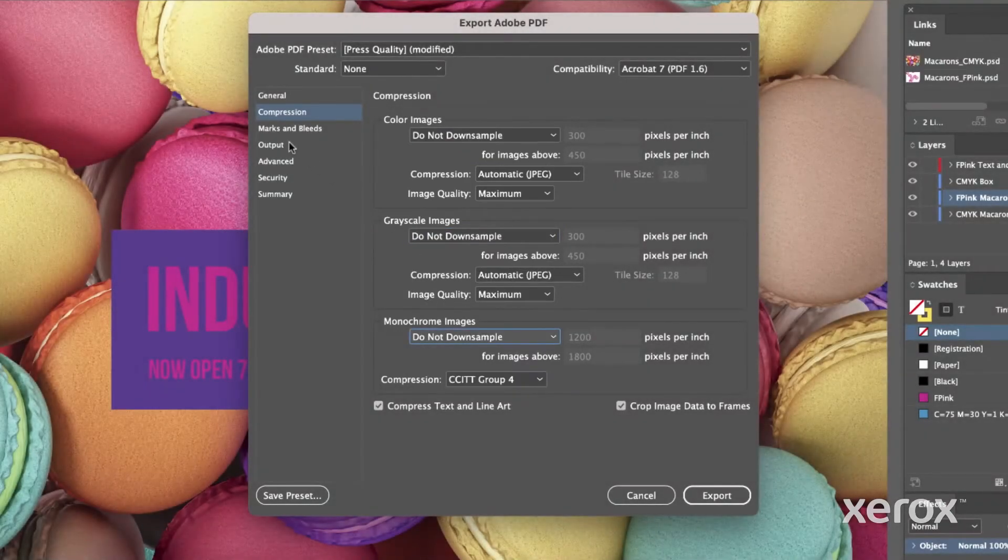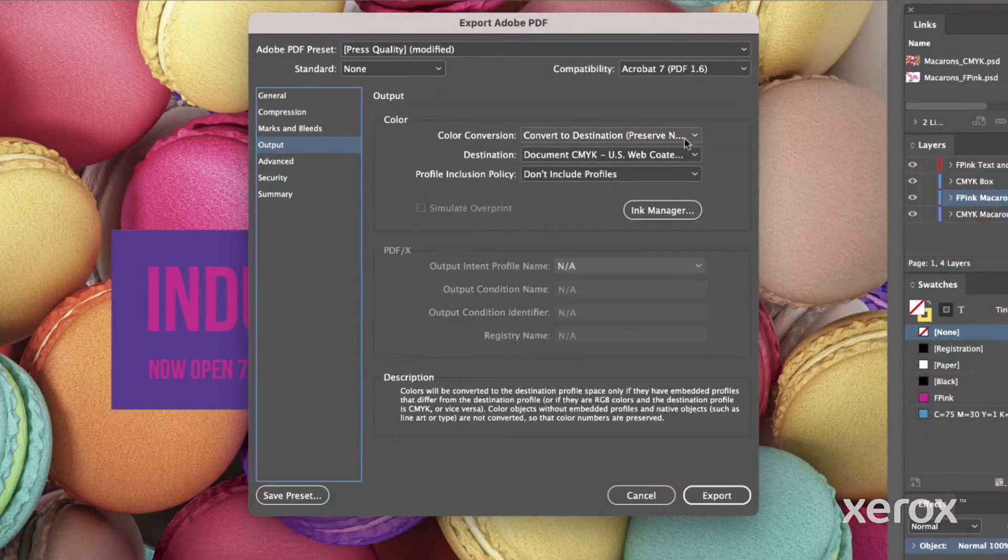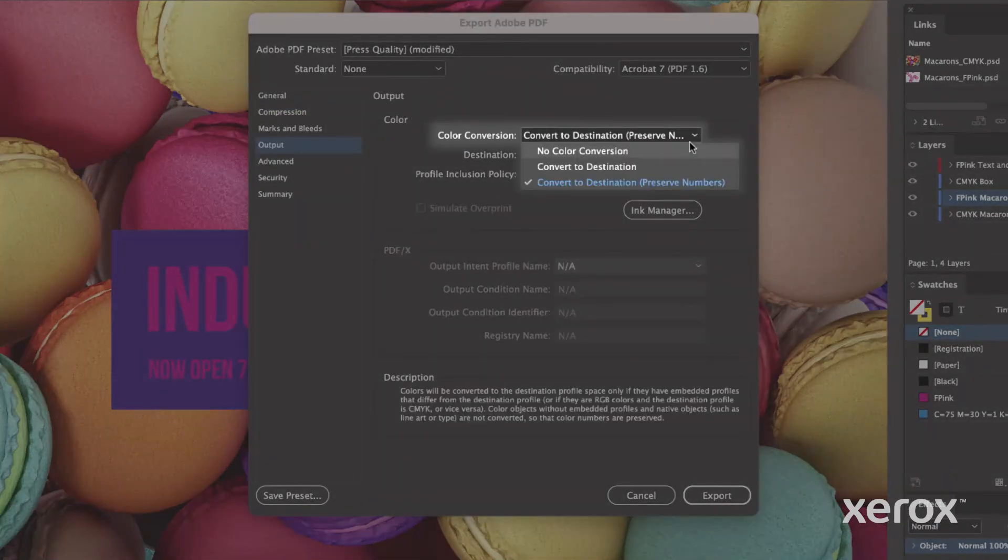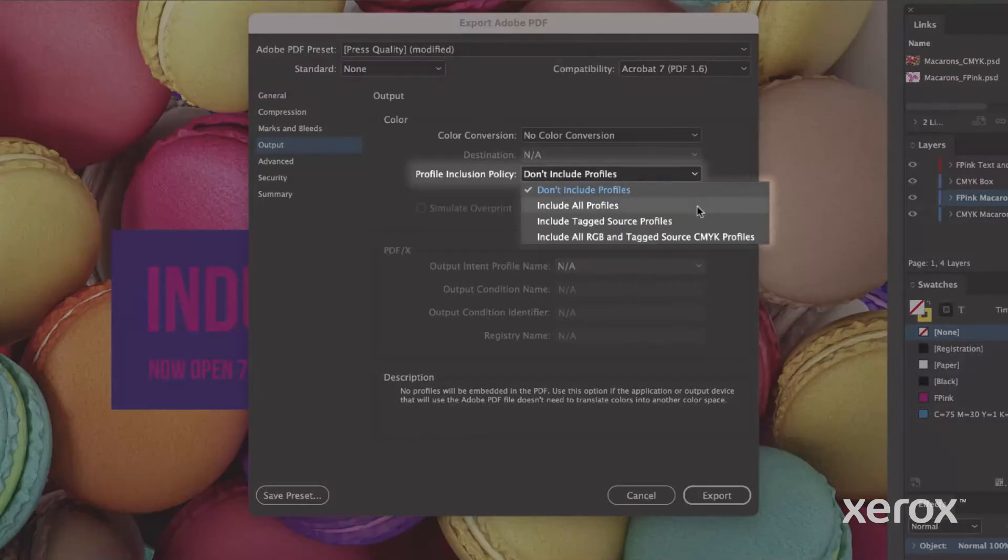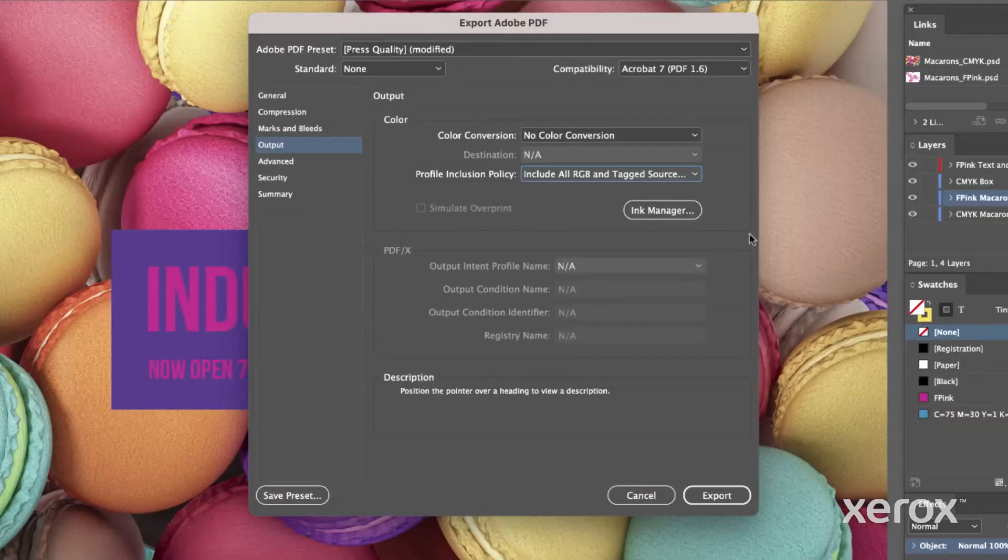And under Output, there should be No Color Conversion. And the Profile Inclusion Policy should be set to include all RGB and tagged sources.